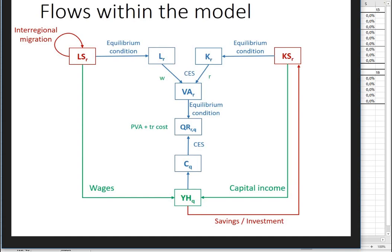First I would like to talk about the model structure. It's a standard computational general equilibrium model based on many simplifications and assumptions.